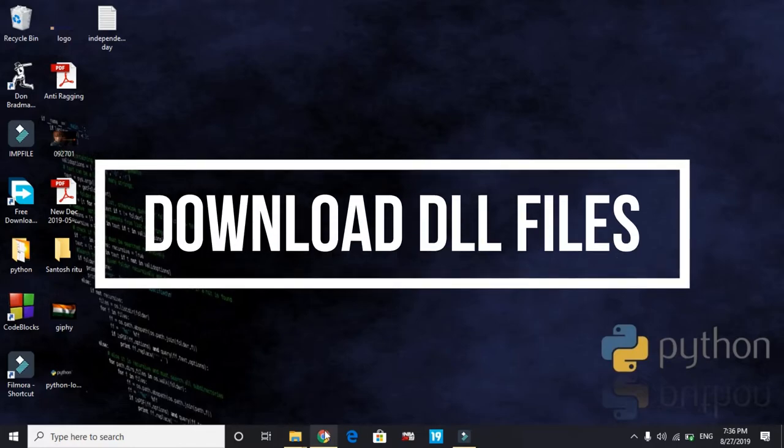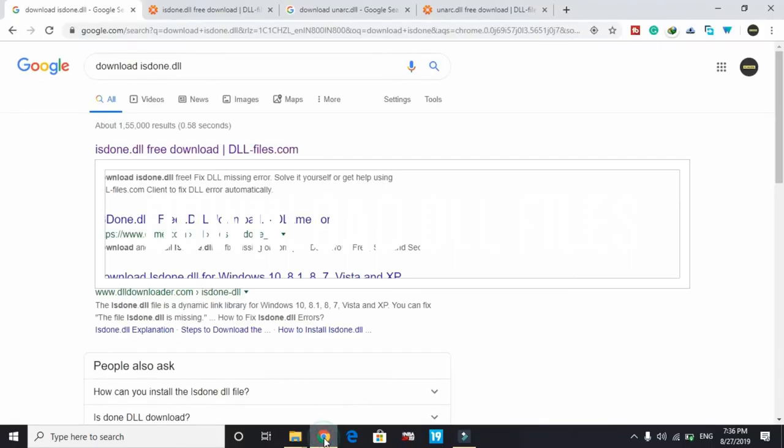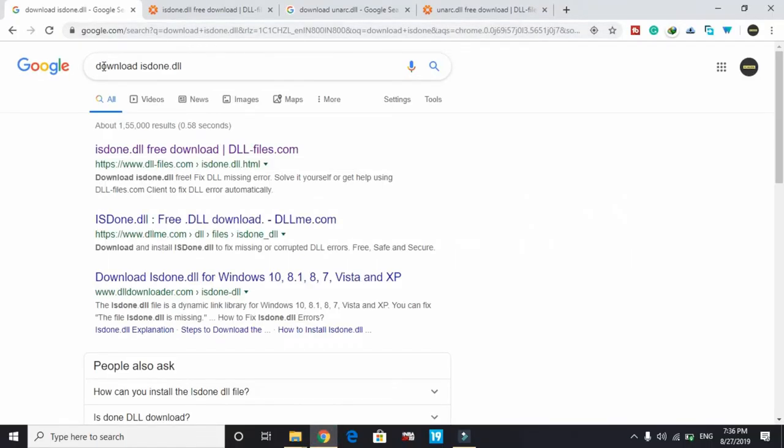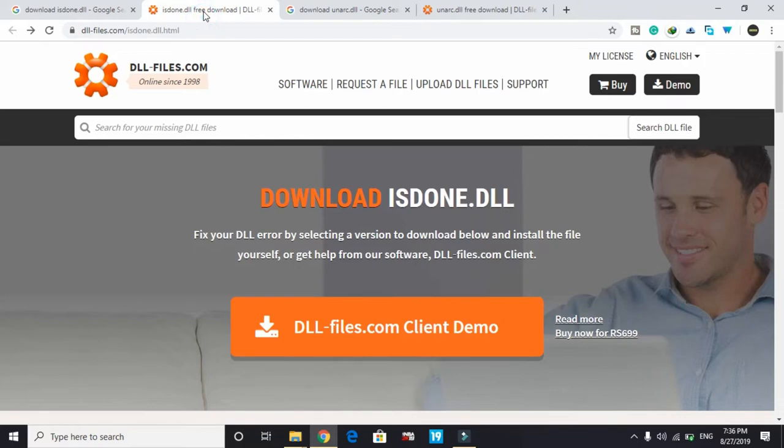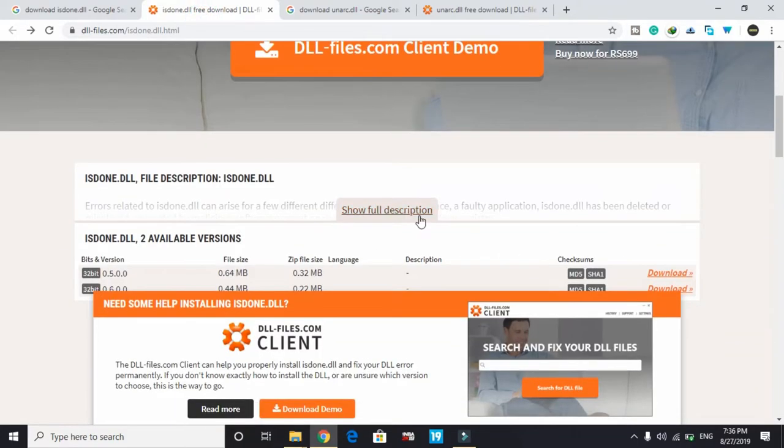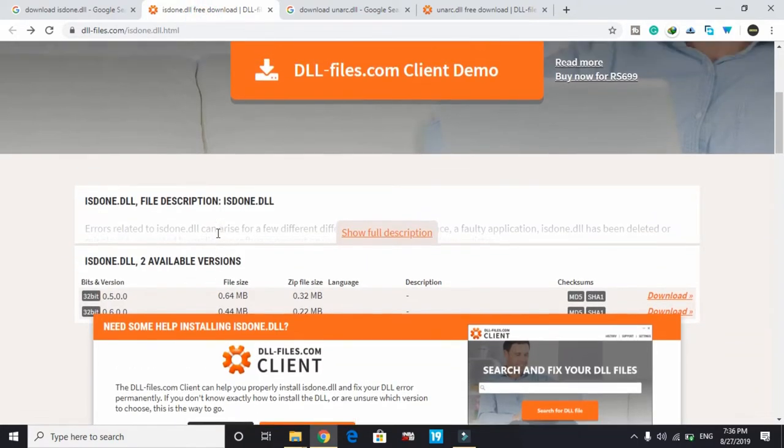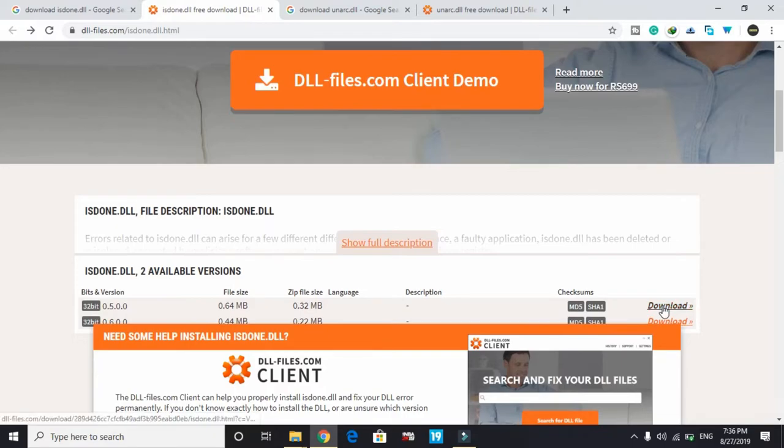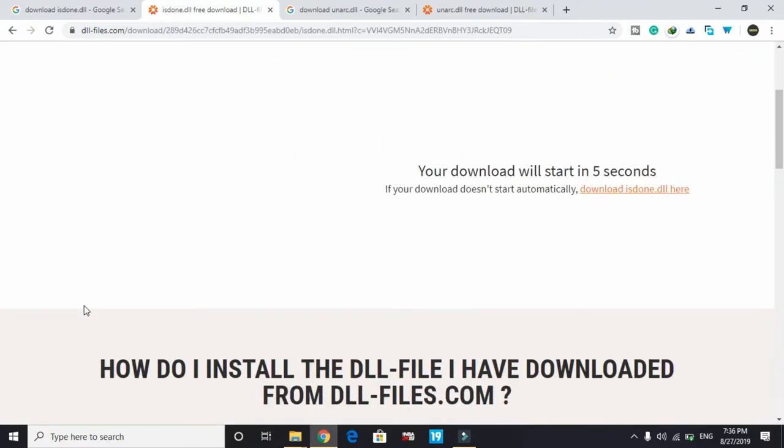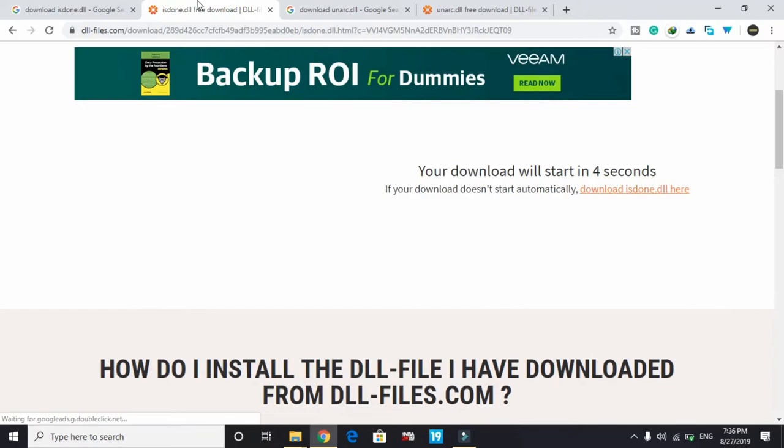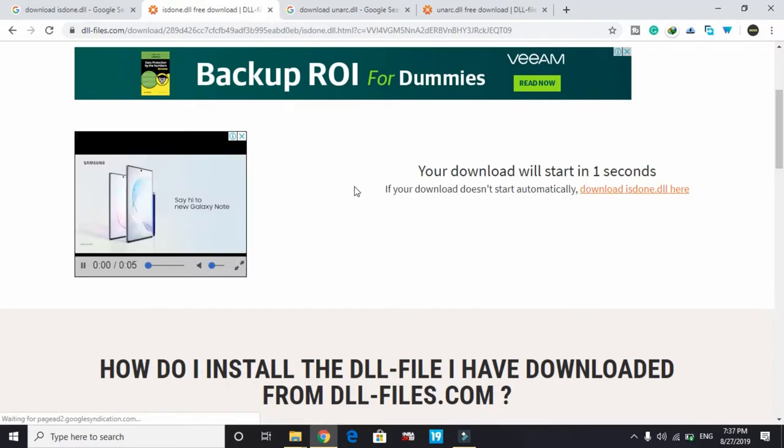That is downloading isdone.dll and arc.dll. Just go to your web browser, search for isdone.dll, and click on the first link by dllfiles.com. Once you click on that link, you will be redirected to this page. Once you're on this page, just download it. Whatever your bit version is, if you're a 64-bit PC, the 32-bit version will also work. So don't worry about that.